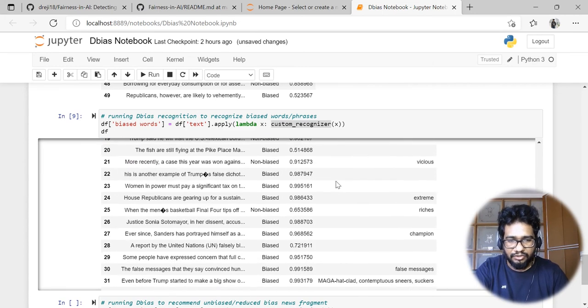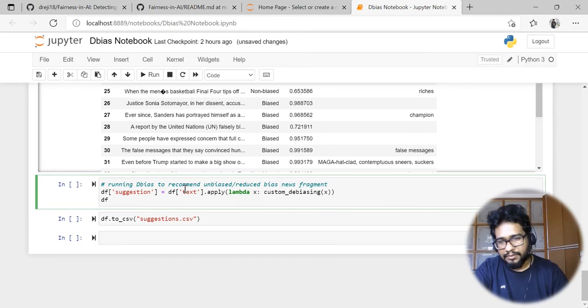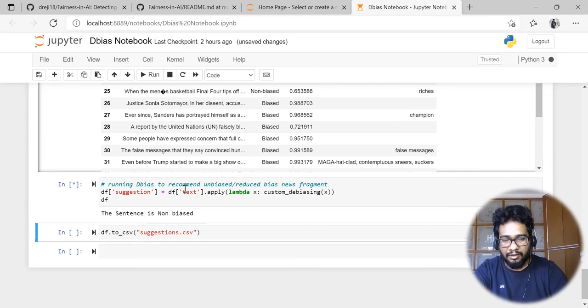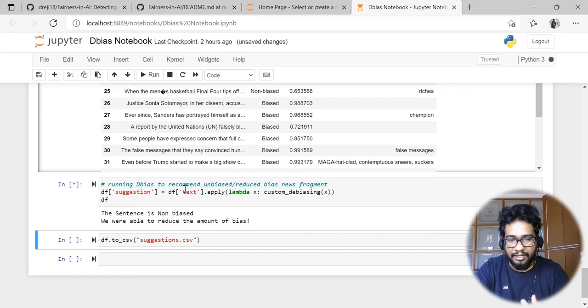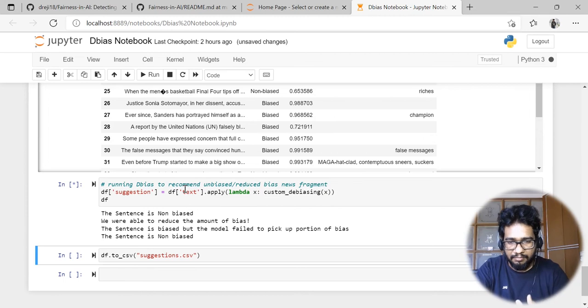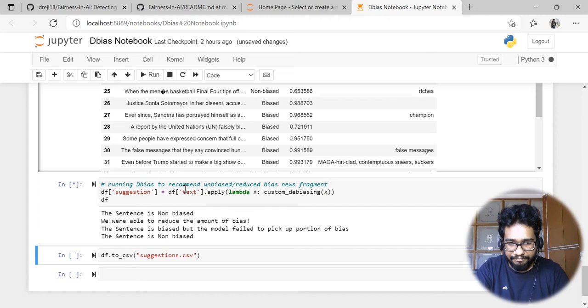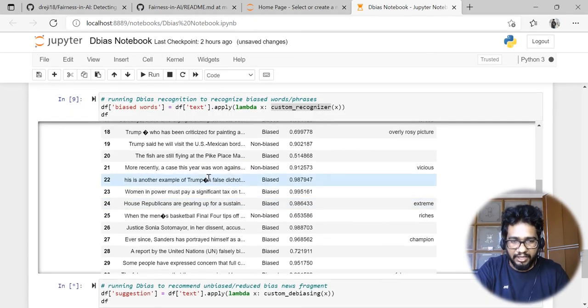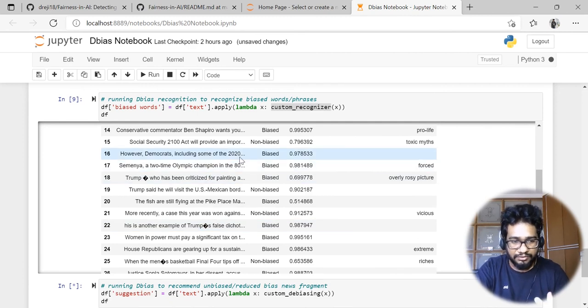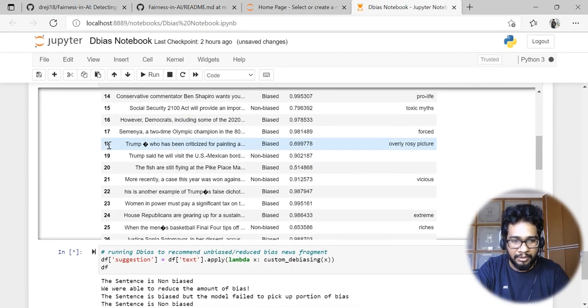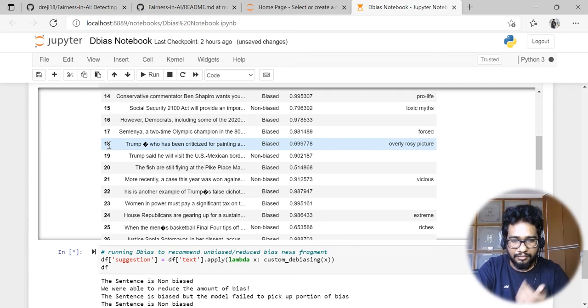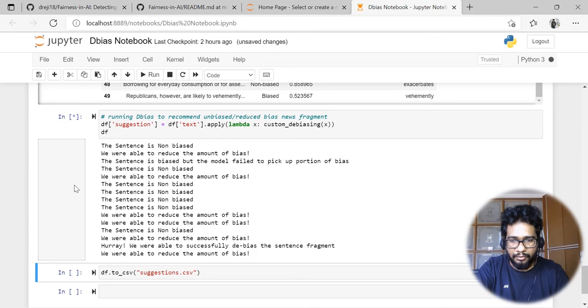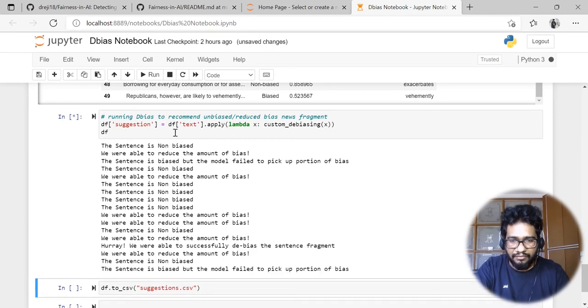Now the last step is we're masking these bias-causing components and recommending unbiased suggestions. The model is trying to understand whether the sentence is biased or not, and if it is biased, it's trying to reduce the amount of bias. In certain cases the model will not be able to find the bias-causing words, so in that case the model won't be able to replace it because there's nothing to mask out and recommend new words.